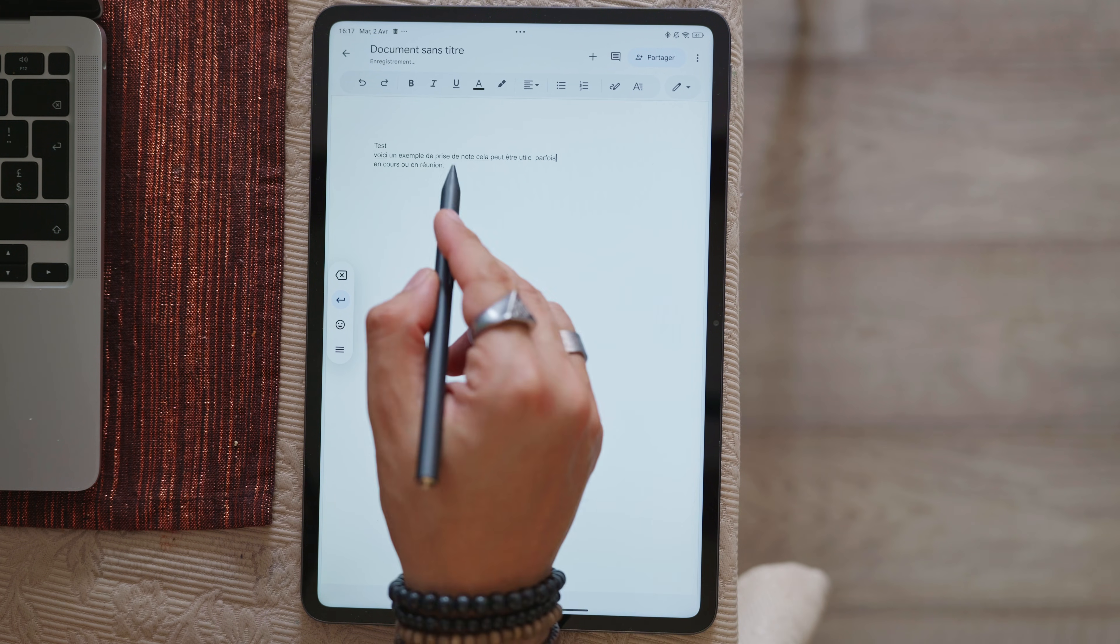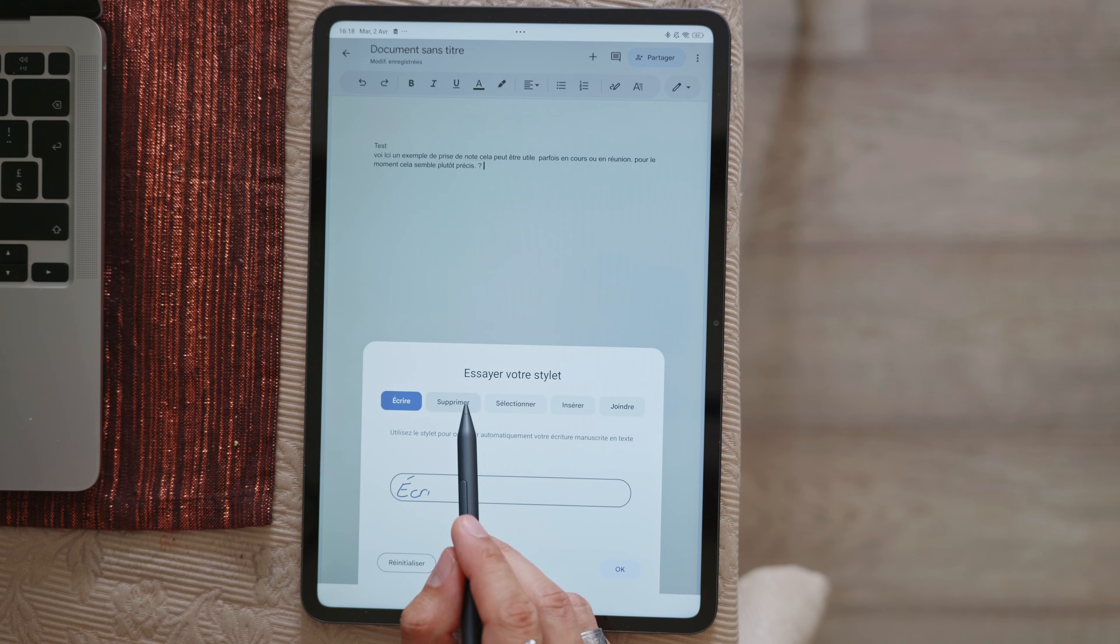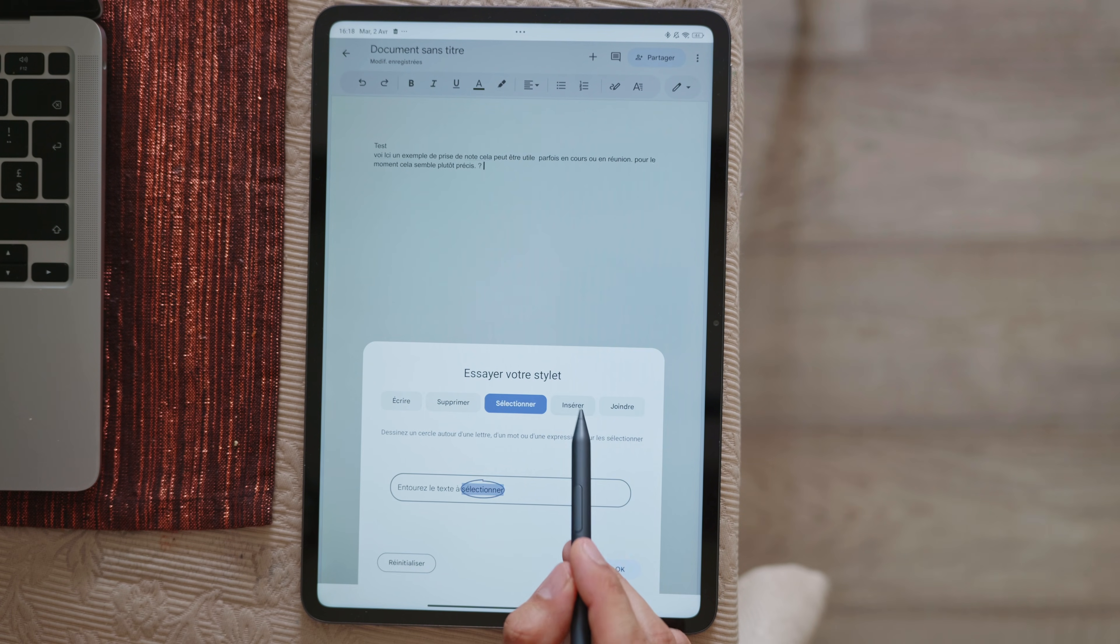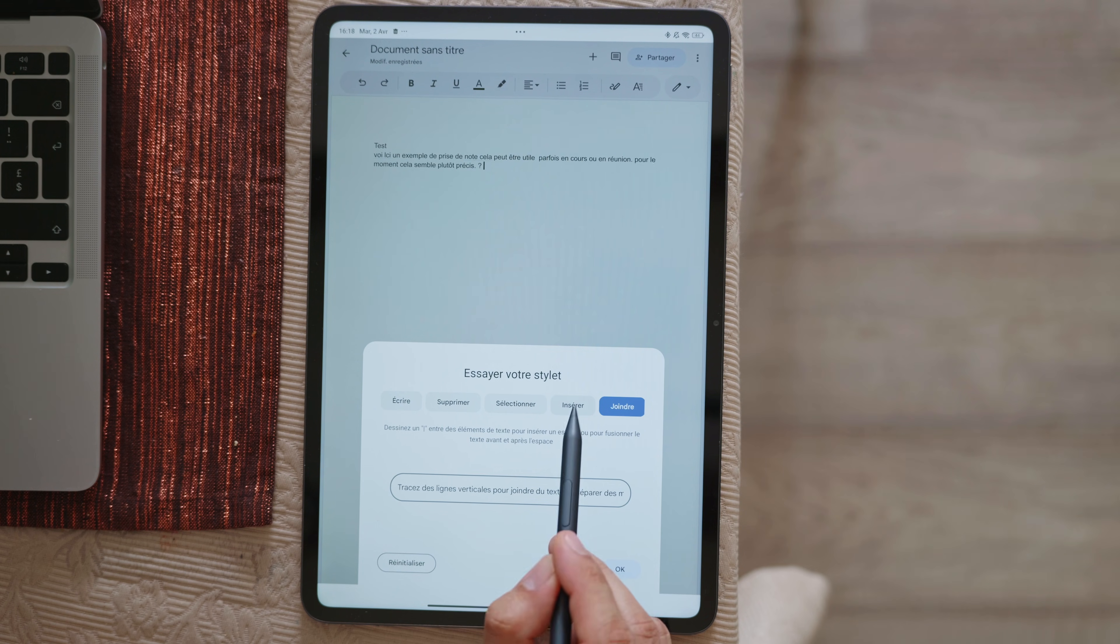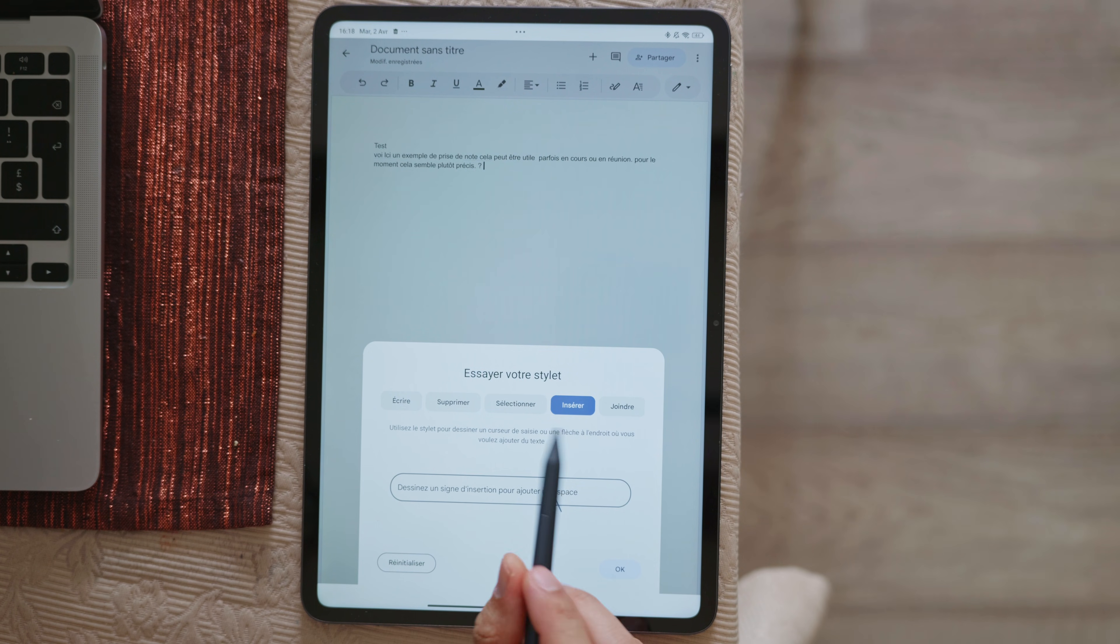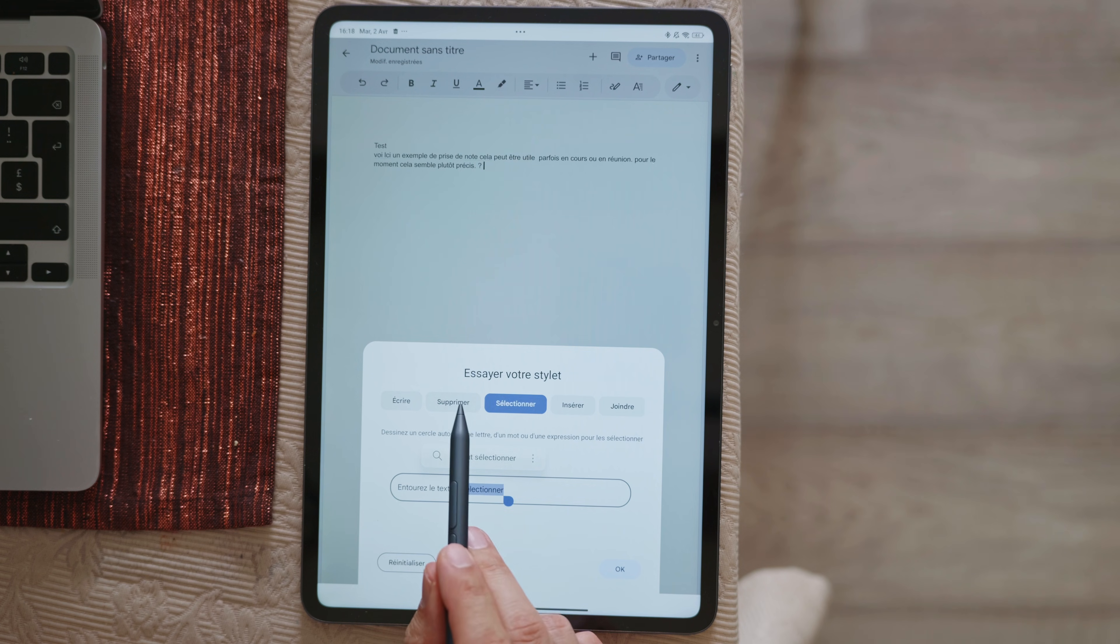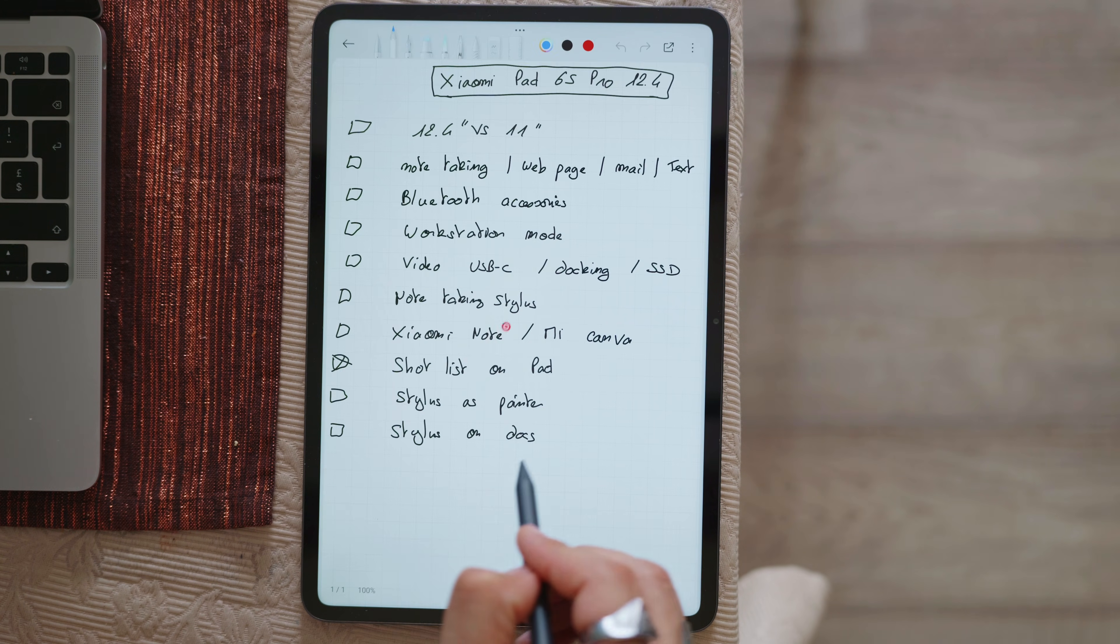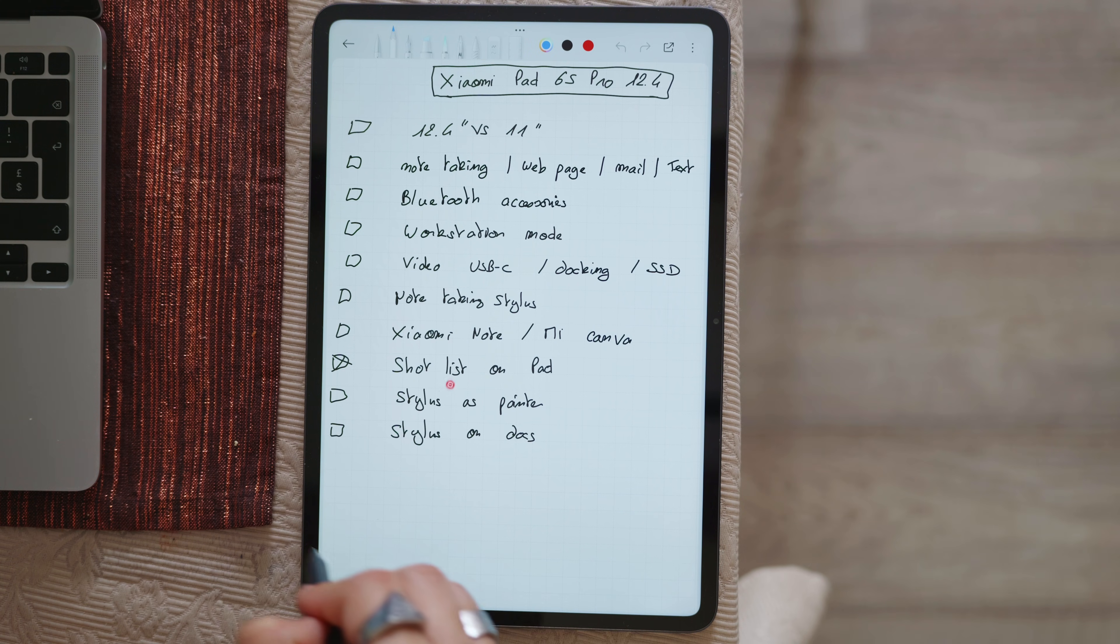The stylus can be also used for presentation by pressing the third button and a red circle appears on the screen highlighting certain parts of the screen but for the moment I haven't really needed it. As far as price is concerned the price will depend on your Xiaomi store but for example in France the stylus is currently available at 130 euros with a 15 euro coupon available and the keyboard at 200 euros with a 15 euro coupon.